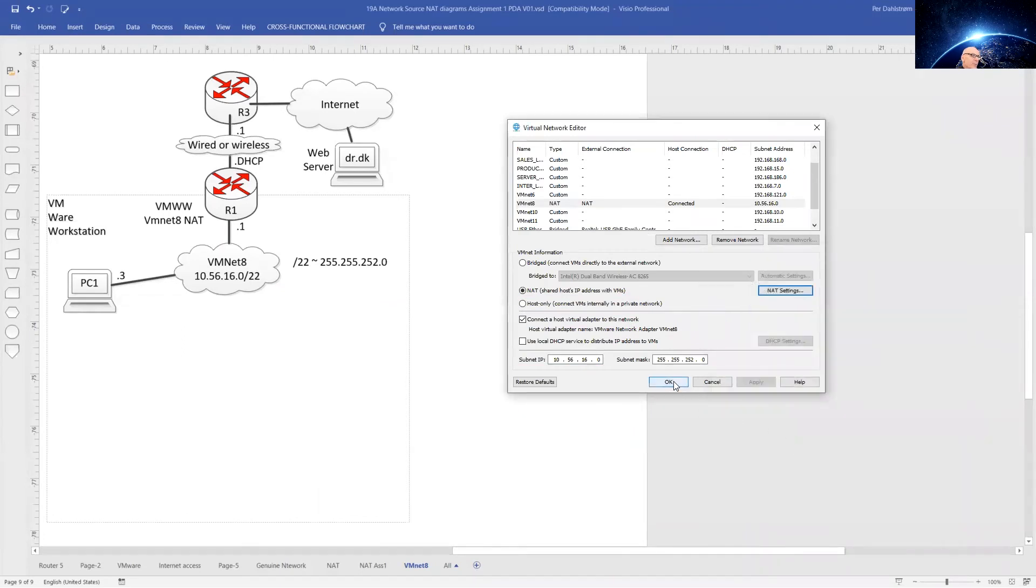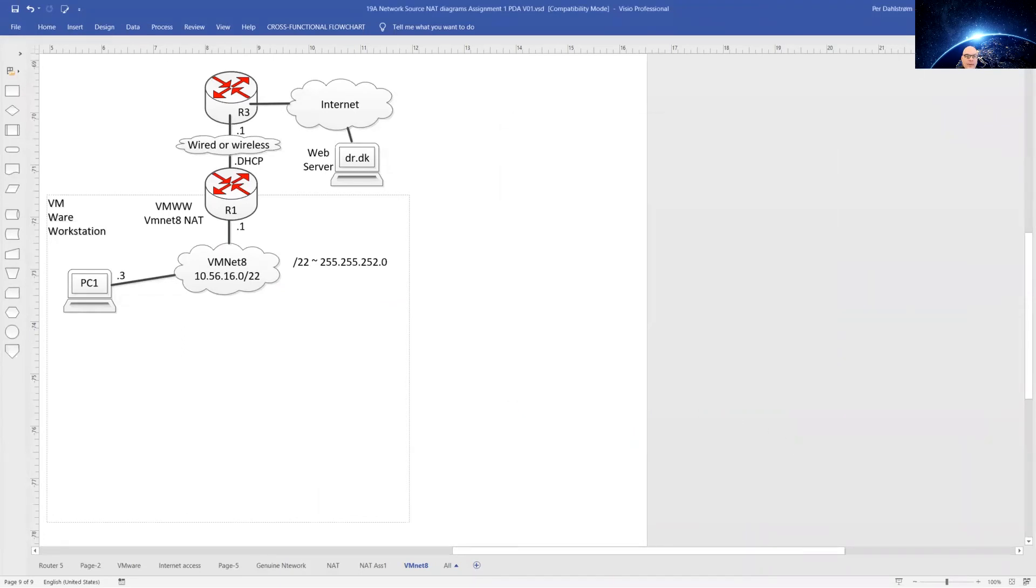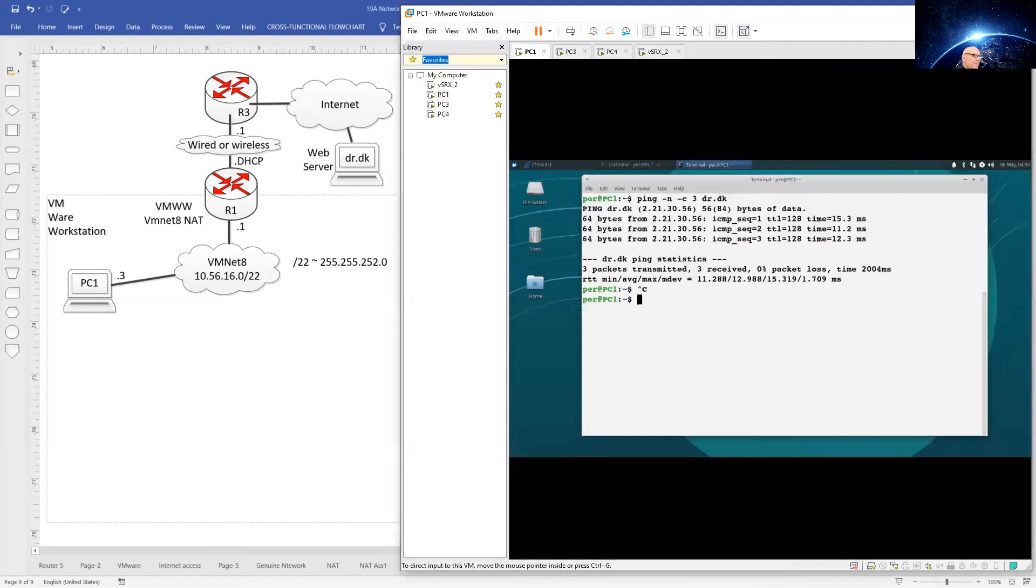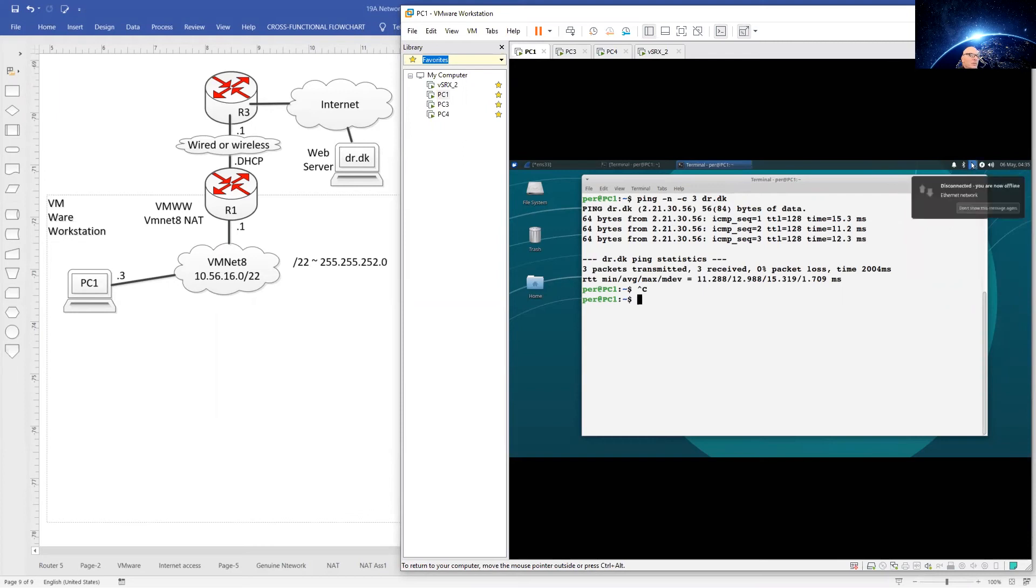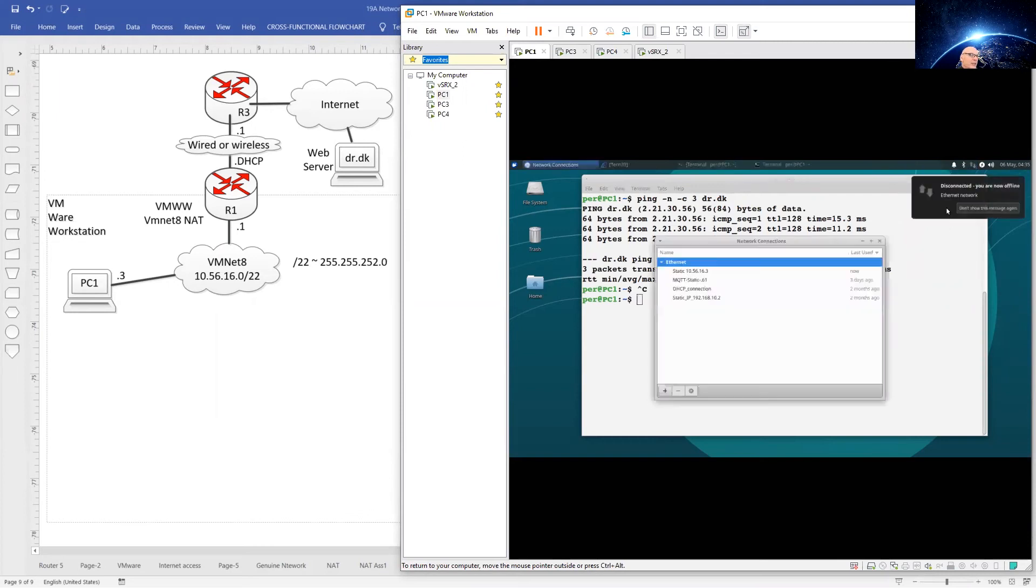And press OK. And now to bring up PC1, we have to do the network settings for PC1 also. Disable network and edit connections.